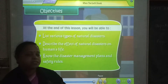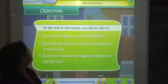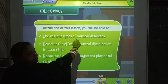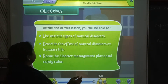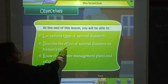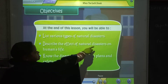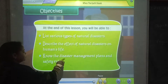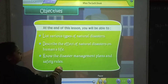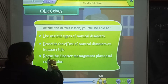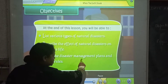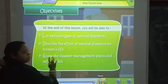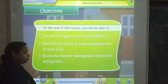In this chapter we will study about various types of natural disasters, the effects of natural disasters on human lives, and lastly disaster management plans and safety rules.